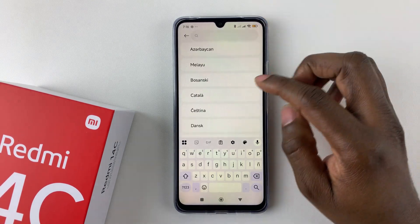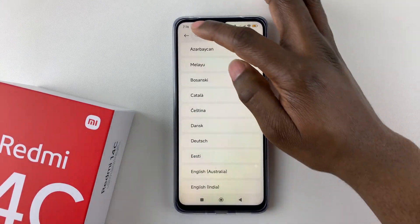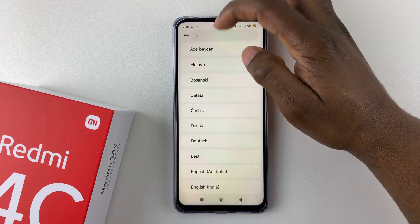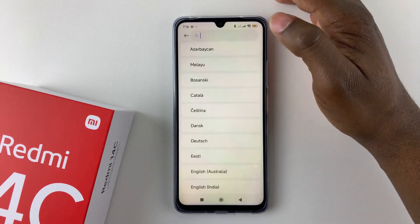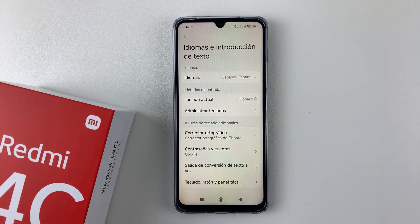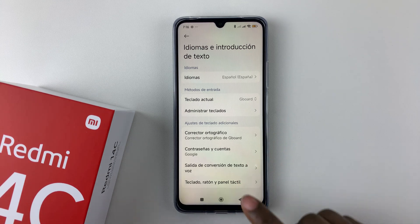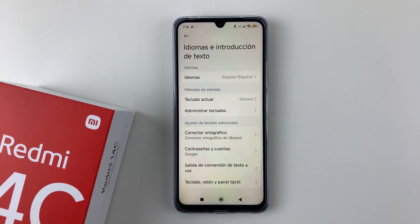You have now changed your system language. Once you're done, simply exit and go back, and you can now see the system language has changed. That's basically it on how to change the system language on your Redmi 14c.